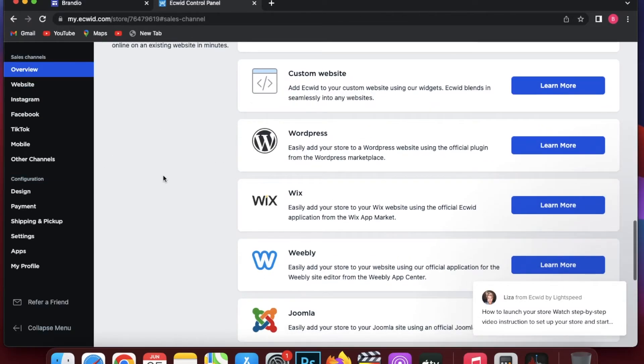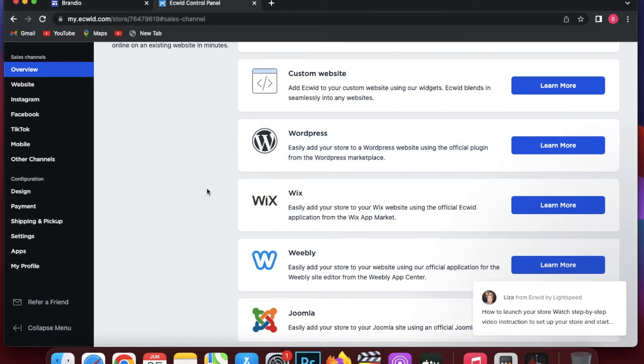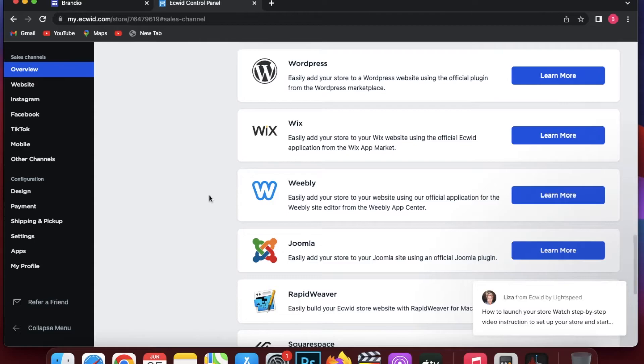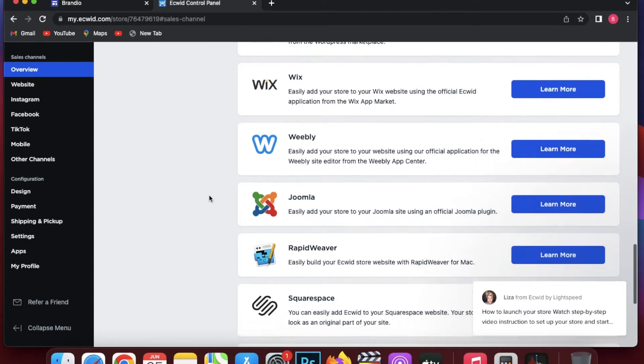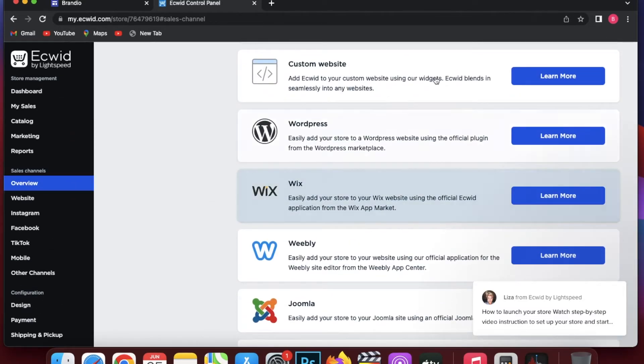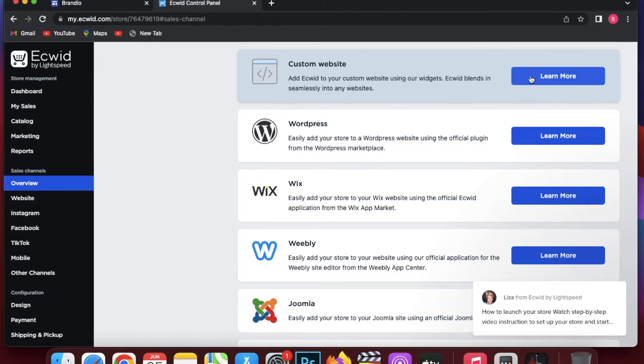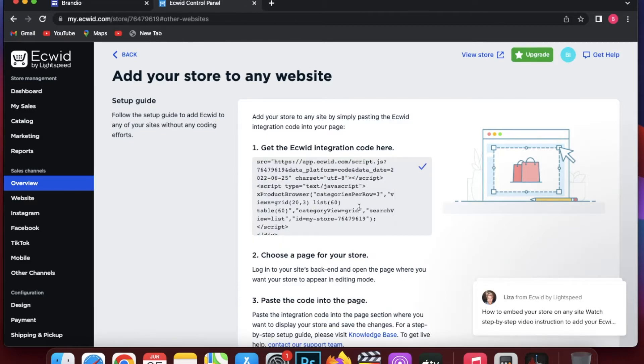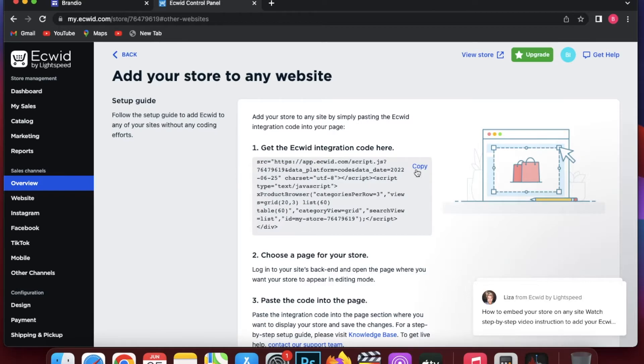You are going to go into sell on your website. You can see there is not a direct option to directly sell on Google Sites, but you are just going to click on either custom website or other platform site builder. I'm going to click on custom website and you are going to copy this code. You are going to select all of it and then you are going to copy it.